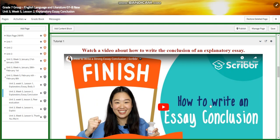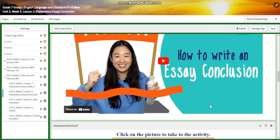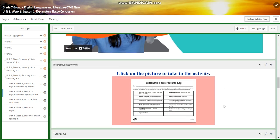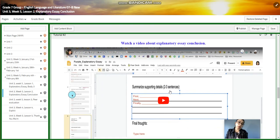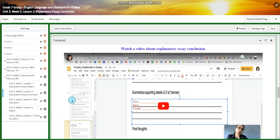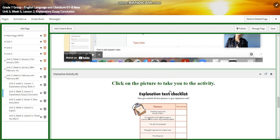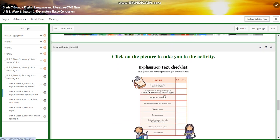We're going to watch a video about how to write the conclusion of an explanatory essay. You will have an interactive activity related to that — about explanation text features and keys. After that, you're going to have another video about the explanatory essay conclusion, and you will have a checklist to make sure that you did everything you need to do inside your explanatory essay.